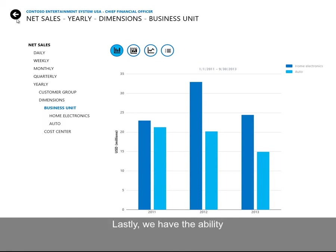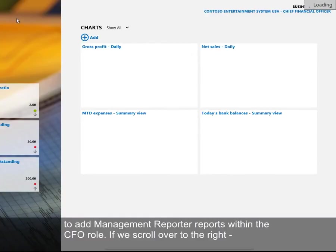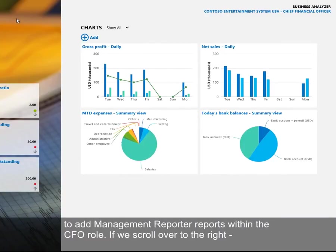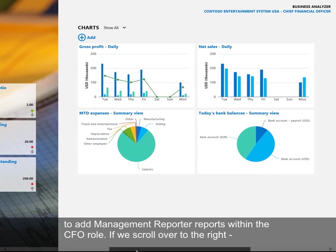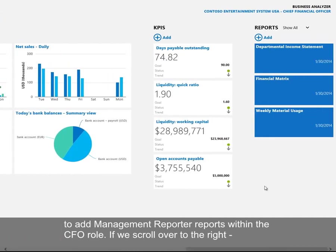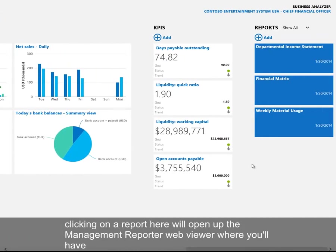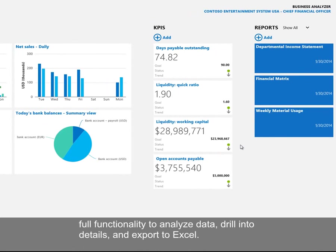Lastly, we have the ability to add management reporter reports within the CFO role. If we scroll over to the right, clicking on a report here will open up the management reporter web viewer where you'll have full functionality to analyze data, drill into details, and export to Excel.